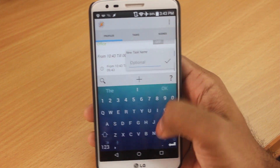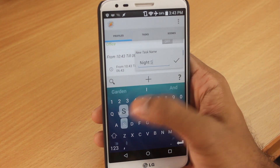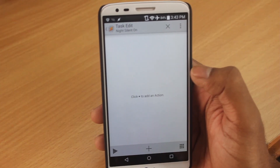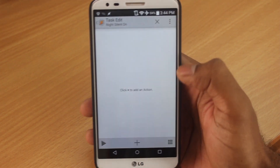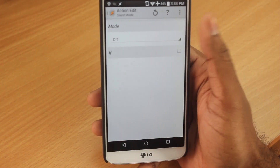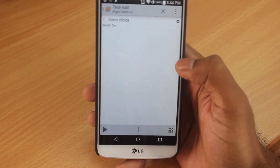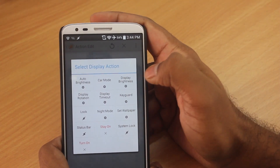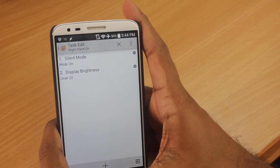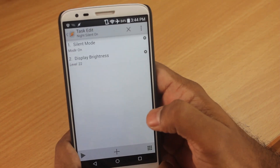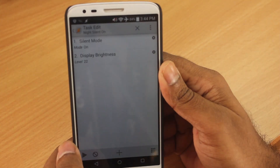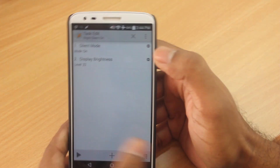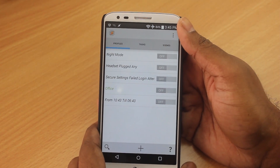Let's say from 10:43 PM to 6:00 AM — you select the from-time and to-time and click back. You can name the new task; I'll name it 'Night Silent On'. Once in the task edit page, you want your phone's ringer to be silent, and in my case I also want the brightness as low as possible. Click back. To check if the task is working, click the play button — as you can see, the display brightness has gone really low and the ringer is now in complete silent.